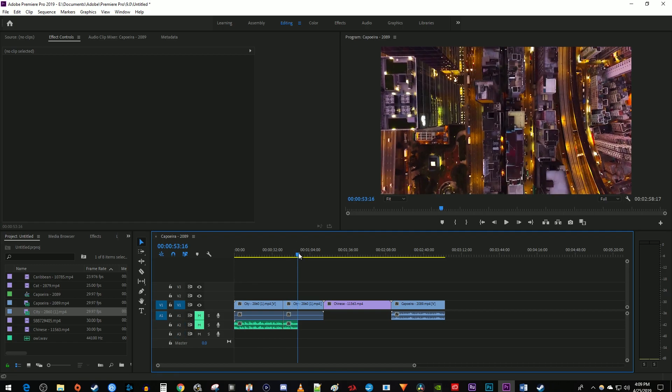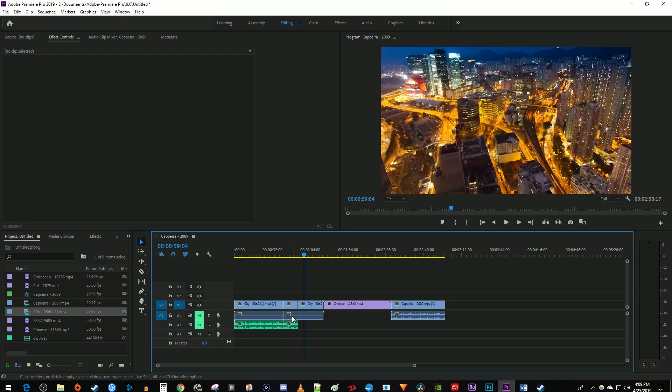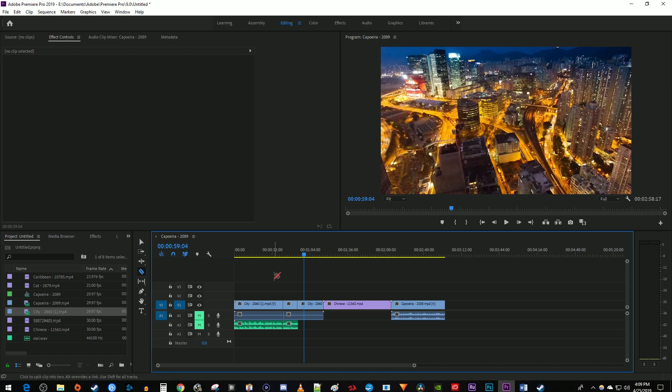Now since I only have that very first video track selected, Ctrl K is only going to cut that first V1 track. My second tip is to use the C key on the keyboard to select the Razor tool and the V key to select your selection tool. This will make editing much faster than using the toolbar on the side.